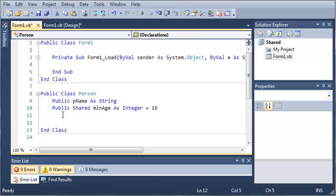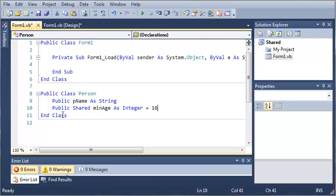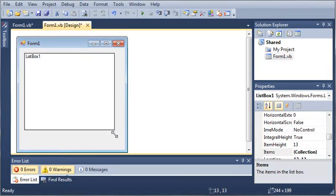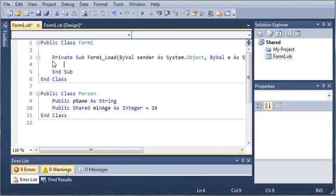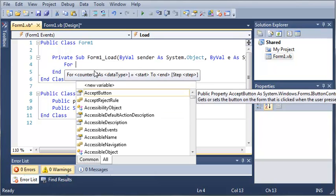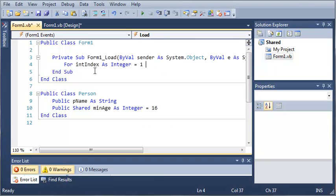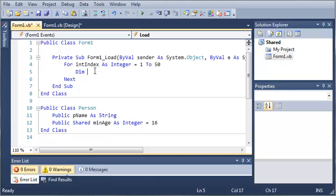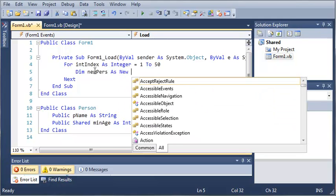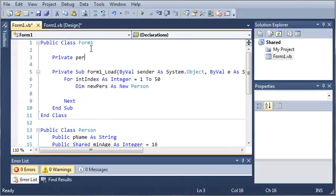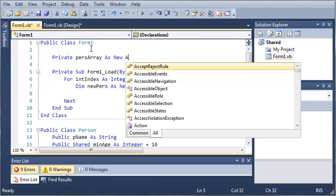So now what we can do is come up here to the Form1 load. When the form1 loads, what we want to do is add a bunch of people to a list box. So first we're going to need a list box — we'll drag it over here and make it a little bit bigger. We'll go ahead and create a for loop right here: for index as integer, 1 to 50. We're also going to need a private array list, so let's come up here and type private purseArray as new ArrayList.